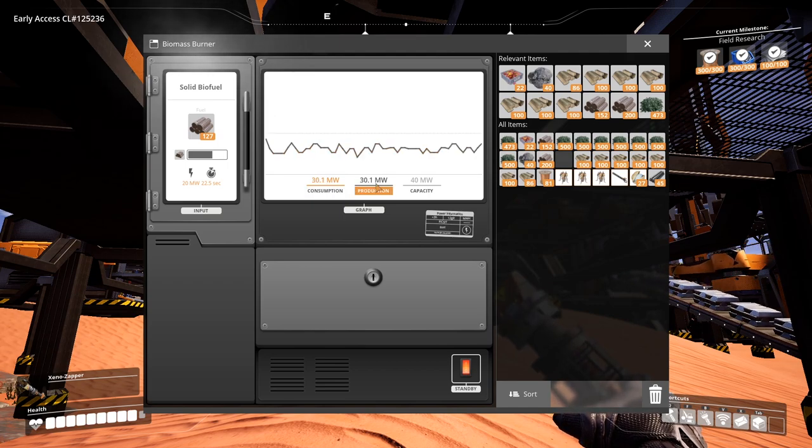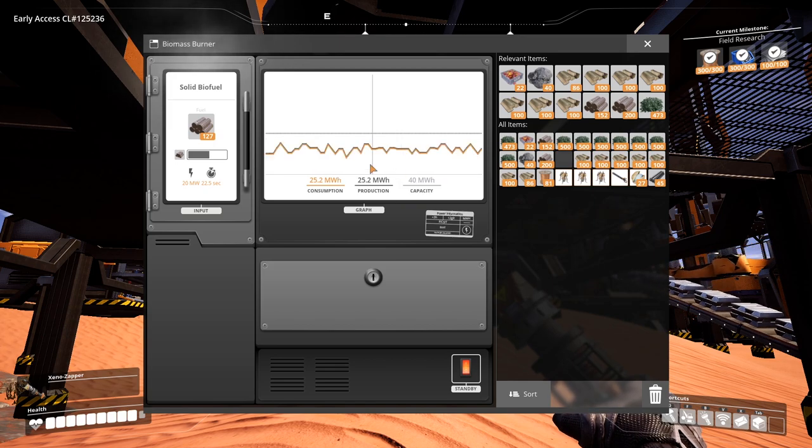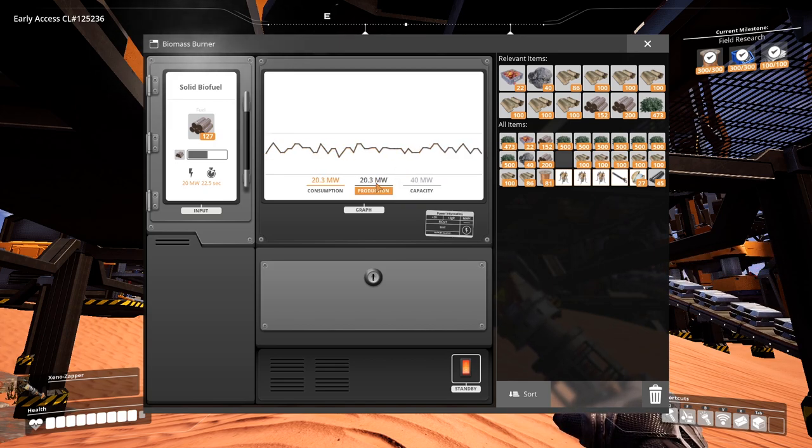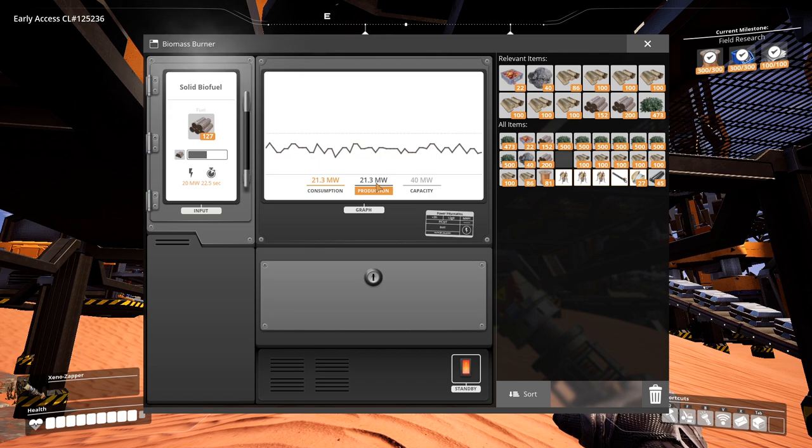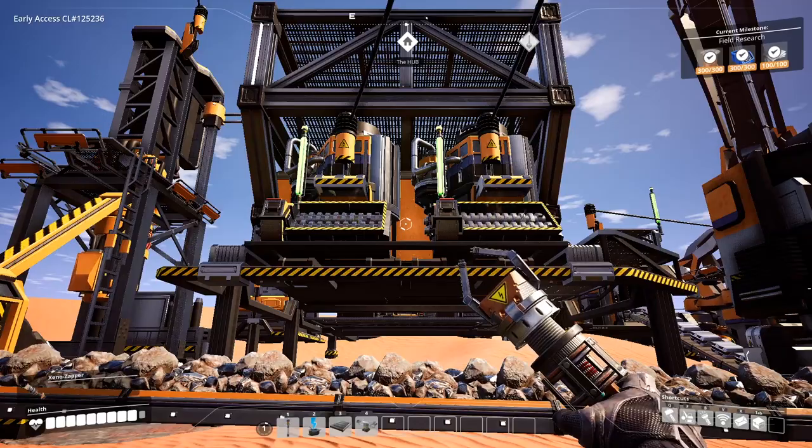So you are not constantly producing 40 megawatts. Your biomass burners automatically downscale to whatever your consumption is, so that it's not burning extra fuel.